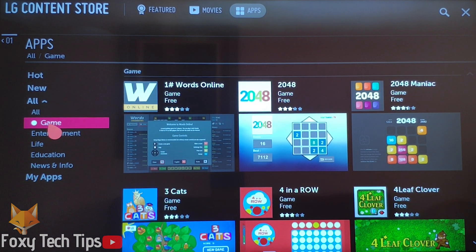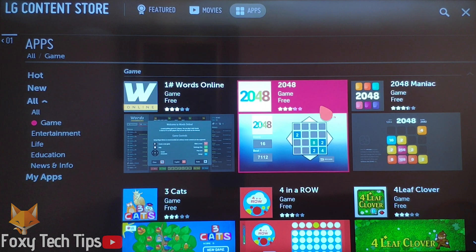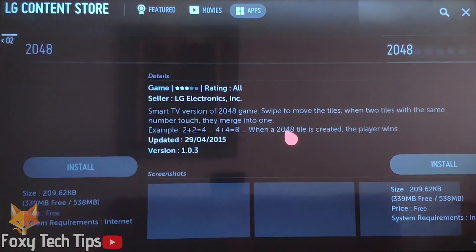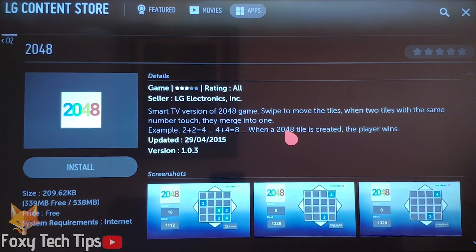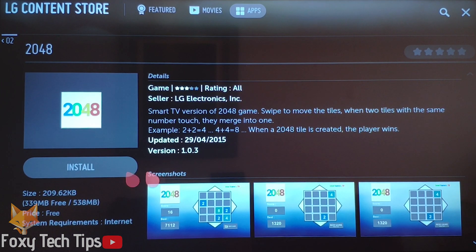In the app store, you can also filter by category to make it easier to find the app you are looking for. You can even download some basic games directly onto the TV.